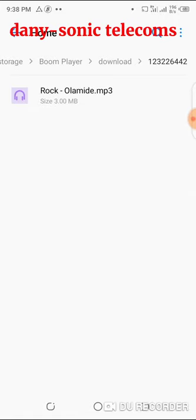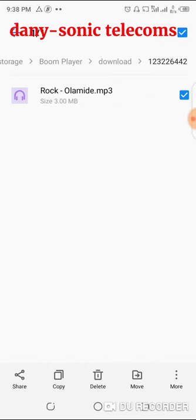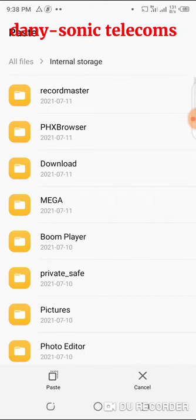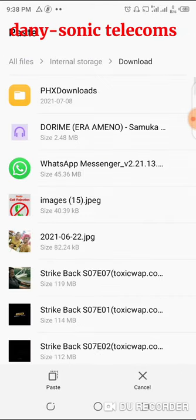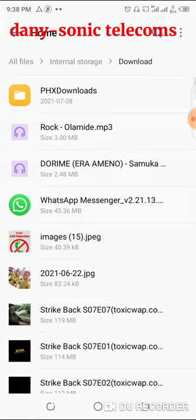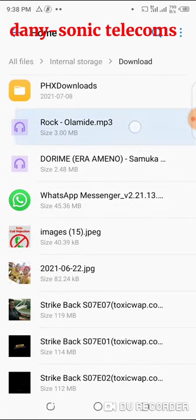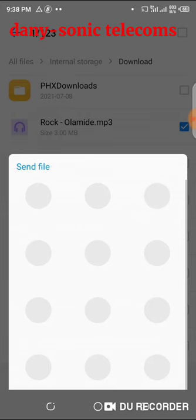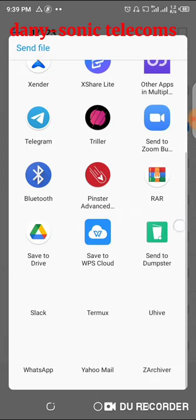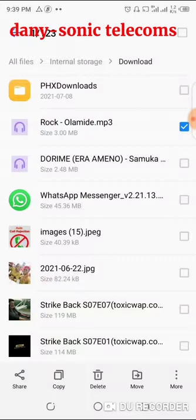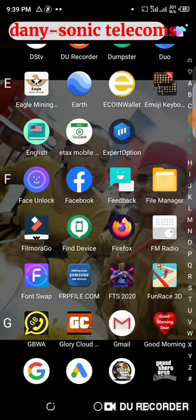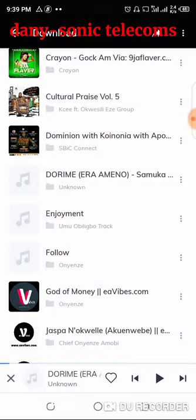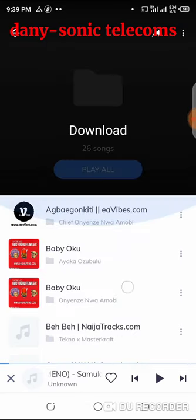To easily locate the file, move it out of the Boomplay folder and put it in your desired folder — I'm putting it in Downloads. As you can see, the song is now there. I can send it to a friend, share it, and I can play it with any other video player or MP3 player.